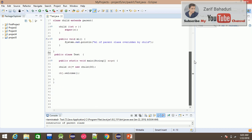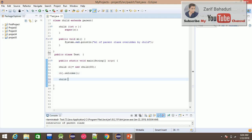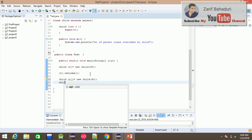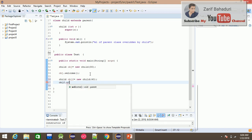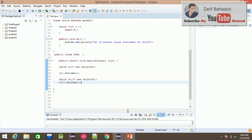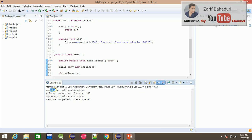For example, if we create a second child object — Child object2 = new Child(40) — this equals new child with value 40. Then calling object2.welcome() will work. The output shows: constructor of parent class x equals 30 for the first object, and constructor of parent class x equals 40 for the second.